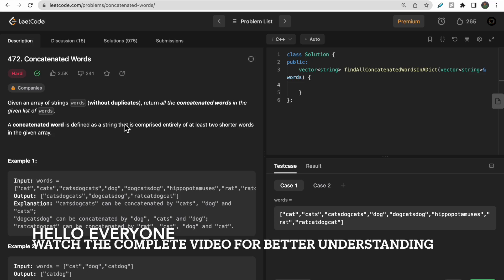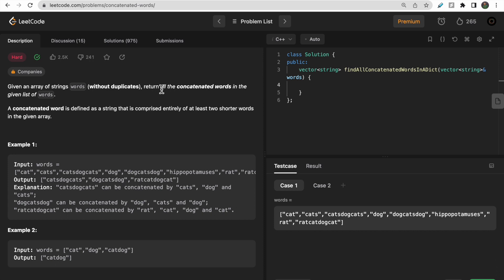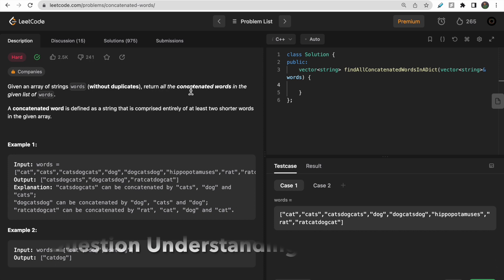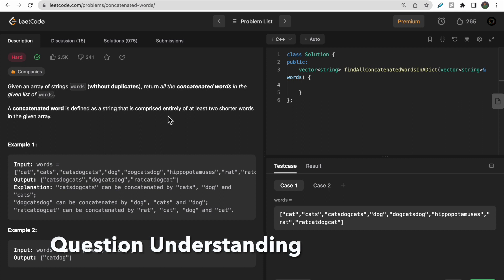Hi guys, welcome to Deep Codes. In today's video we will discuss LeetCode question 427, 'Concatenated Words'. We are given one array of strings called words without duplicates, and we need to detect all concatenated words. The definition of a concatenated word is any string that is comprised entirely of at least two shorter words in the given array.